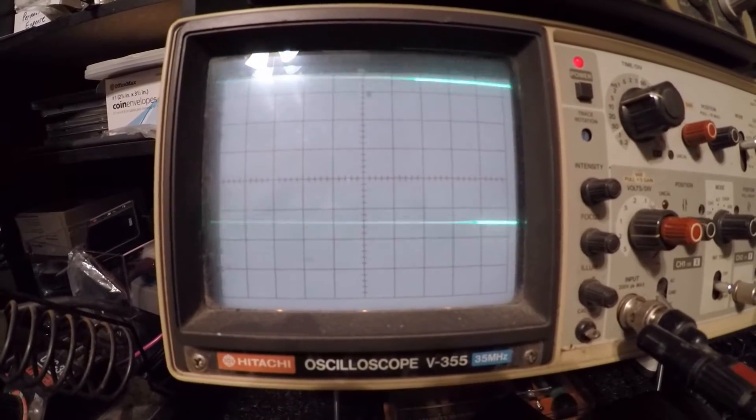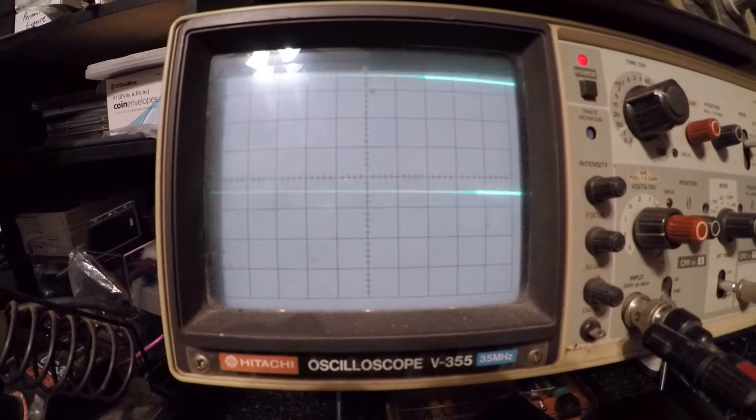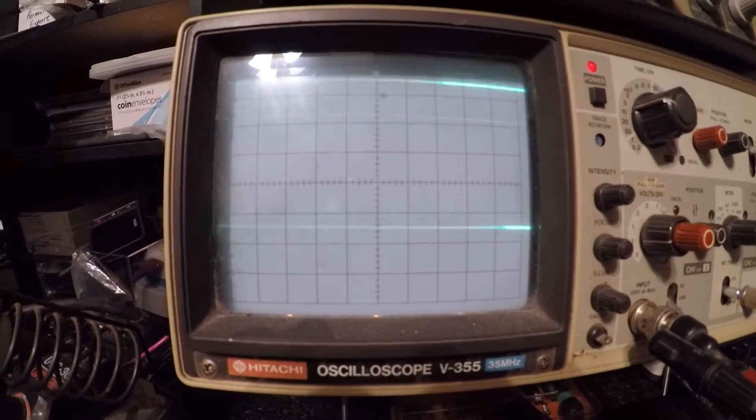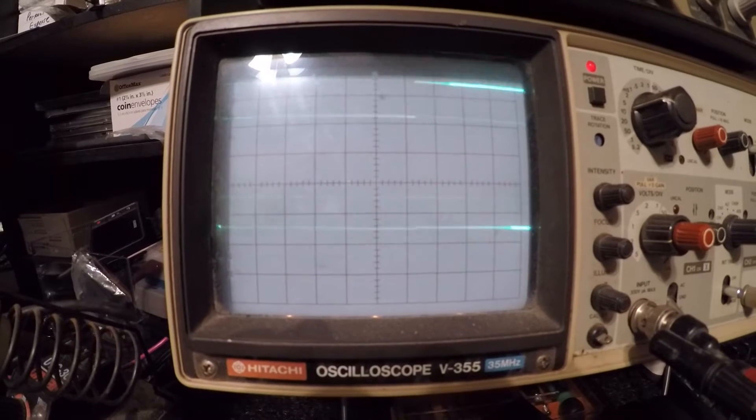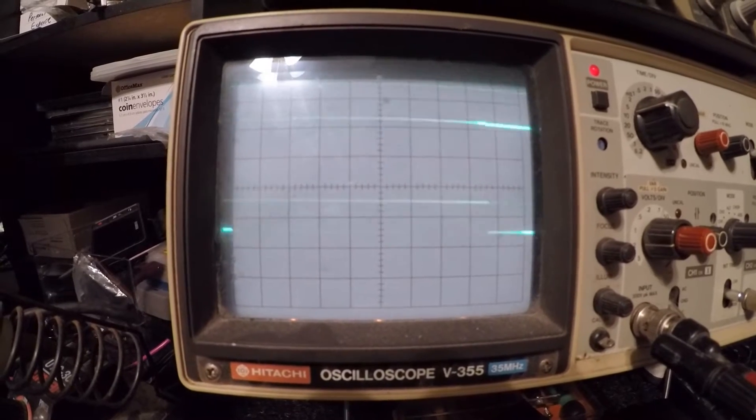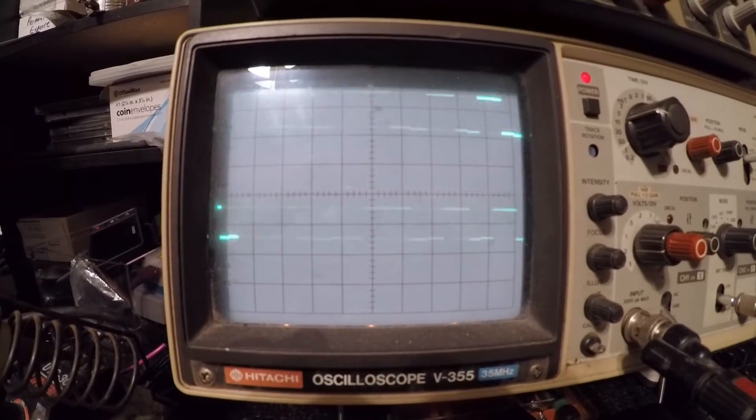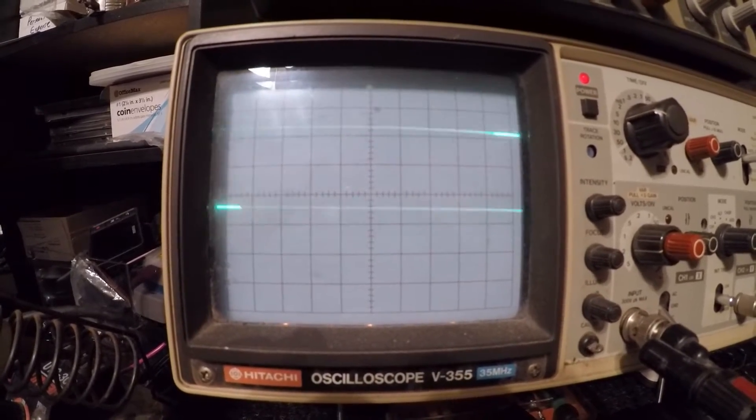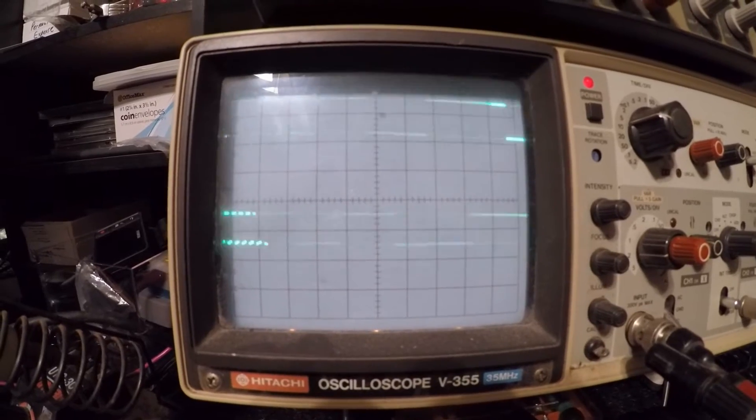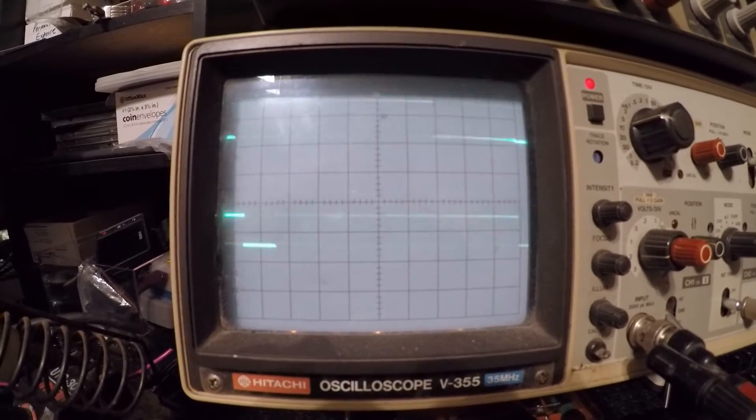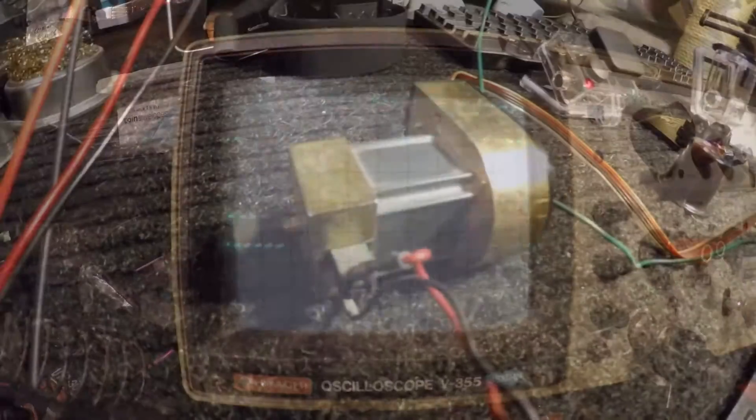And as I turn them you can see the states changing from high to low, and as I go like this you kind of get an idea that this thing can generate patterns very very quickly.